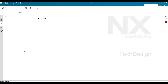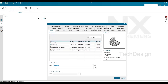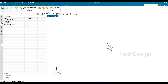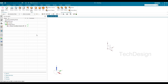NX is open, so now I'll just go to New File and create a model file, then click OK. Now we are in the modeling workbench. You don't need to go to any other workbench for surface modeling — you can see there are surface commands already available in the same part modeling application.